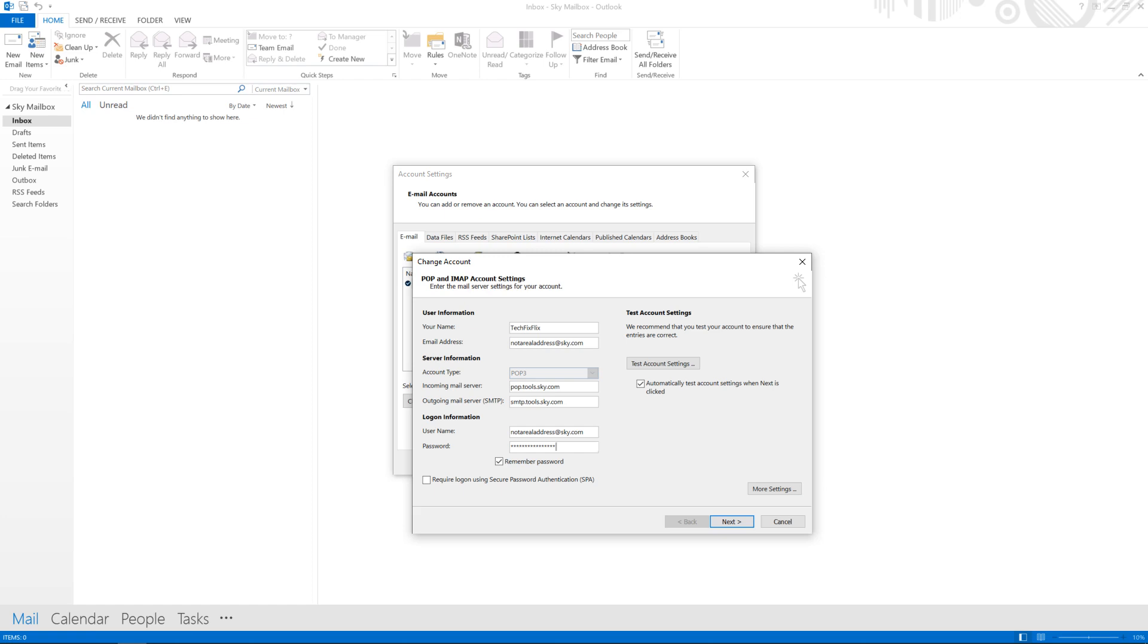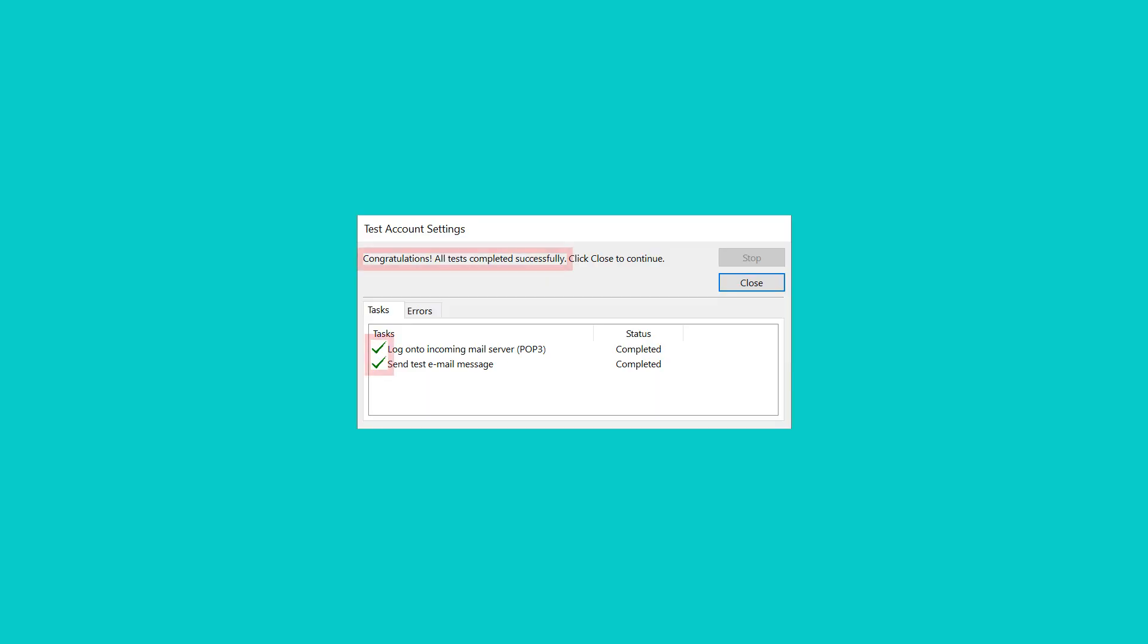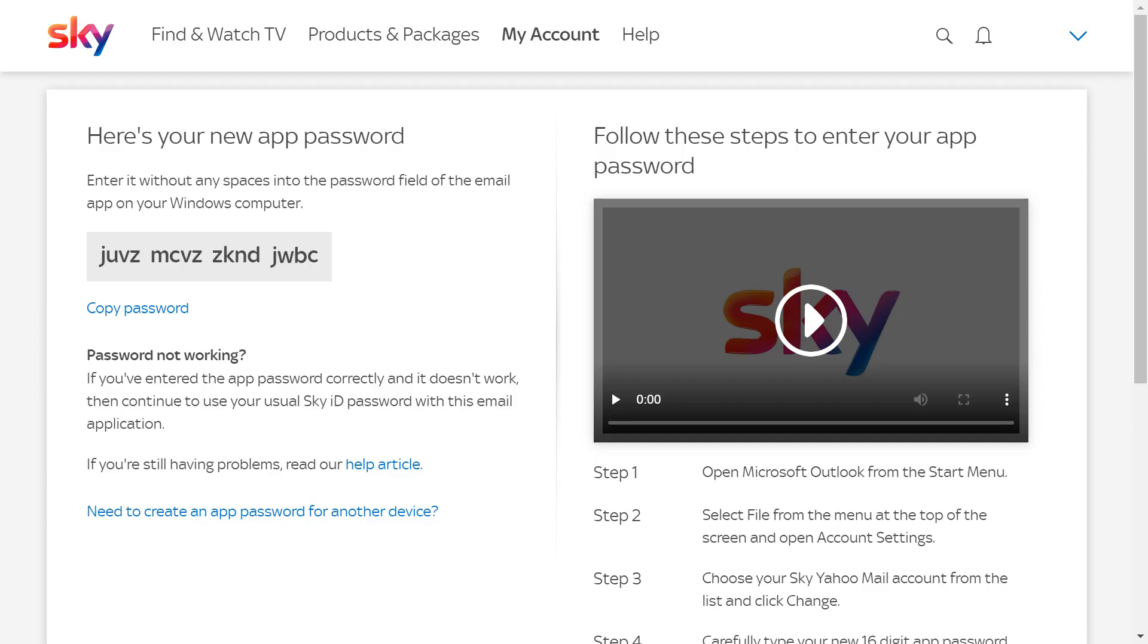Depending upon your configuration, you may also wish to check your outgoing settings, particularly if you subsequently receive a send error. At this point, clicking Next will send a test message. If you receive ticks for sending and receiving tasks for this account, you've successfully restored access to your mailbox. You can now close down the webpage containing your new password. Remember that you'll need to create a new password for each device currently using a retired mail app.